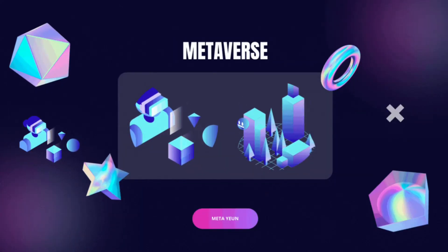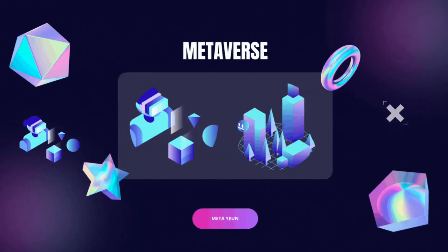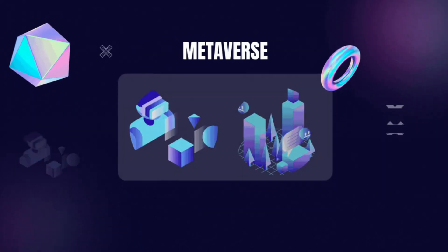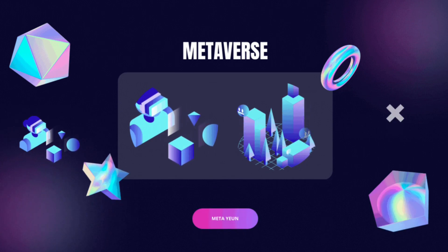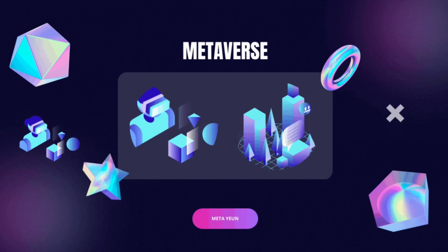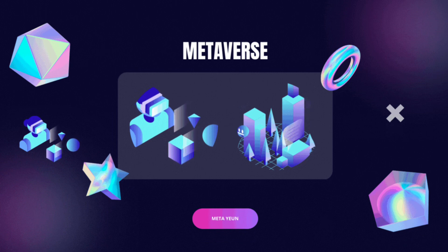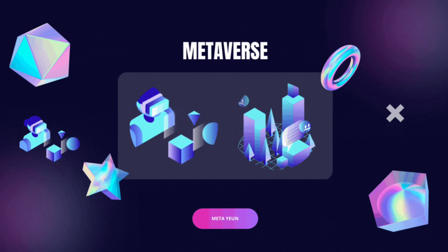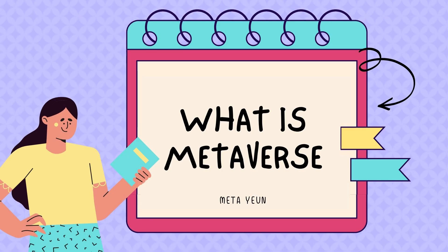Hi everyone! This is Meta-yeon for Metaverse Learning. We're going to learn what Metaverse is, what type of Metaverse is available, as well as create our own Metaverse through this channel.